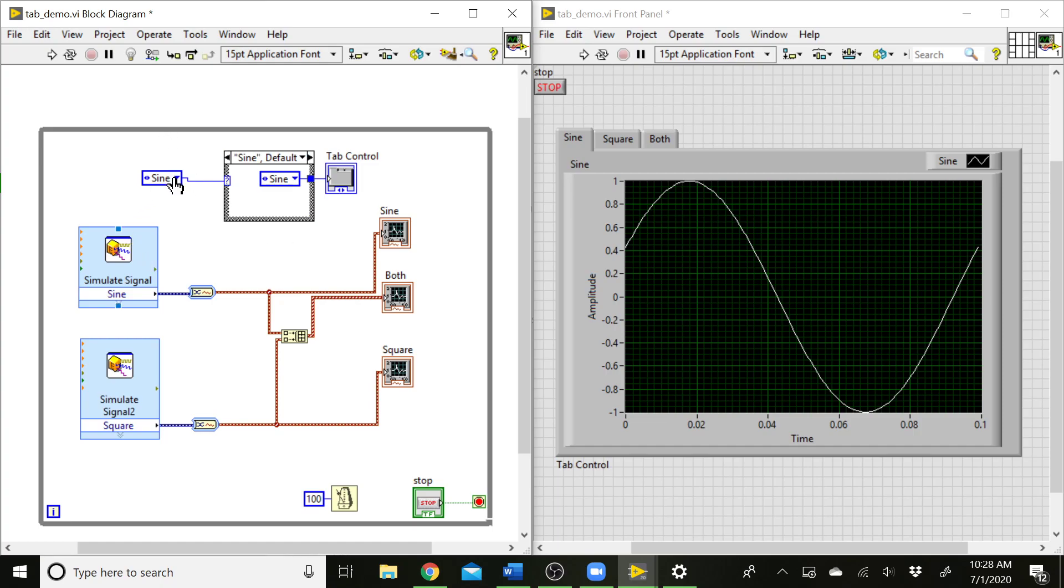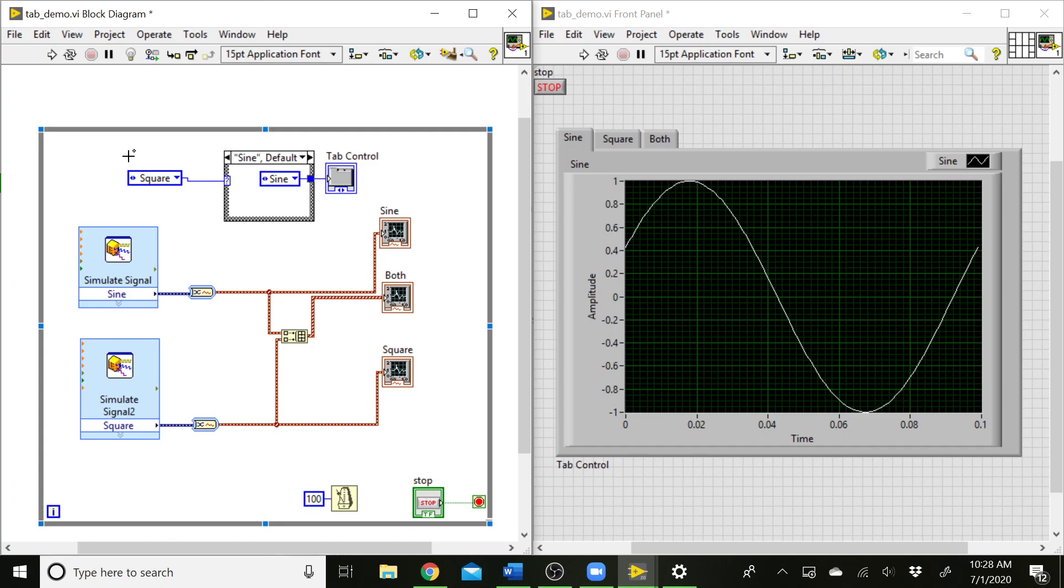So that is working for us. Now whatever we set here is going to tell which tab is showing. But this is not really what we want, because you have to go in the block diagram to set this constant value.